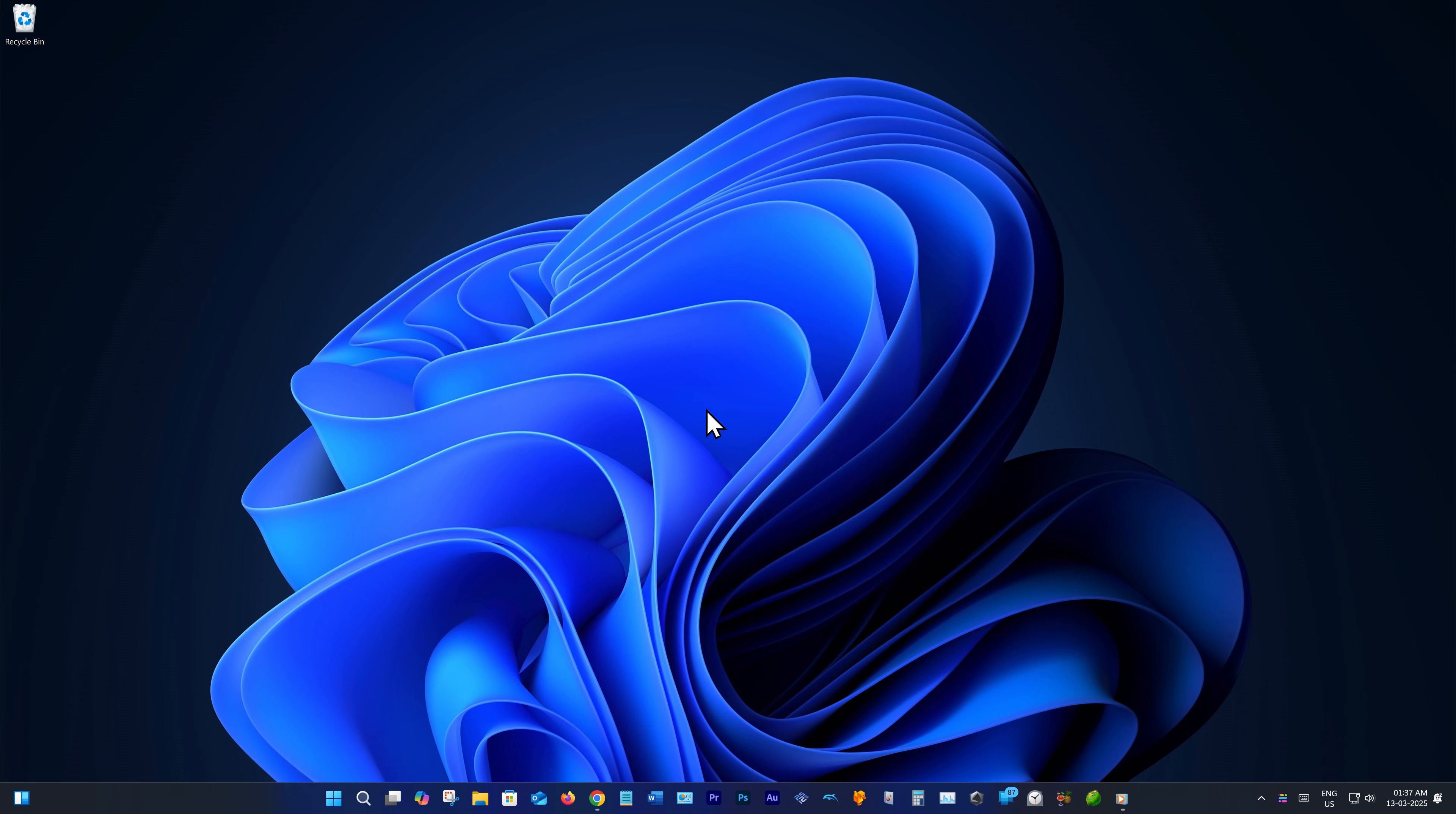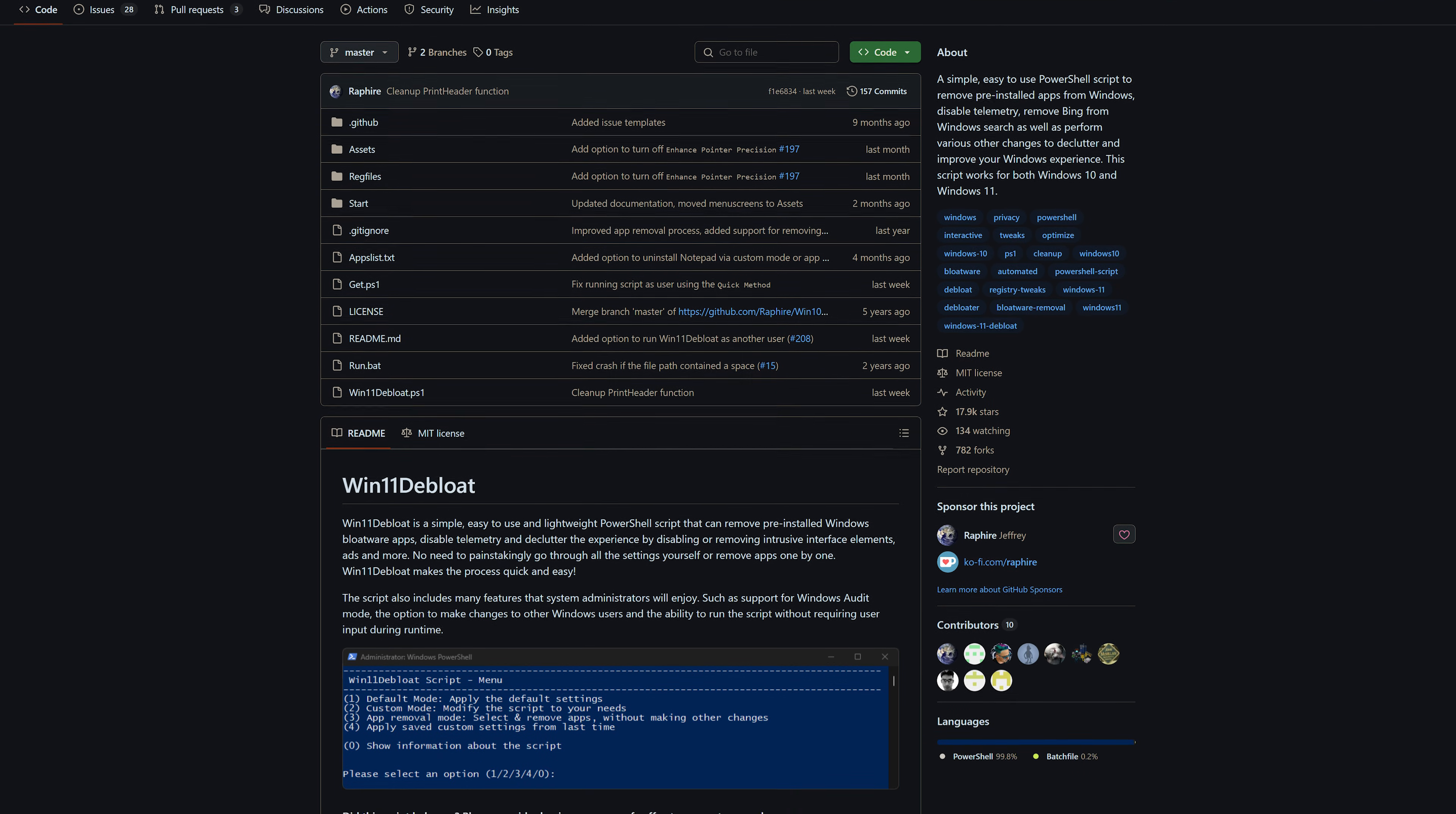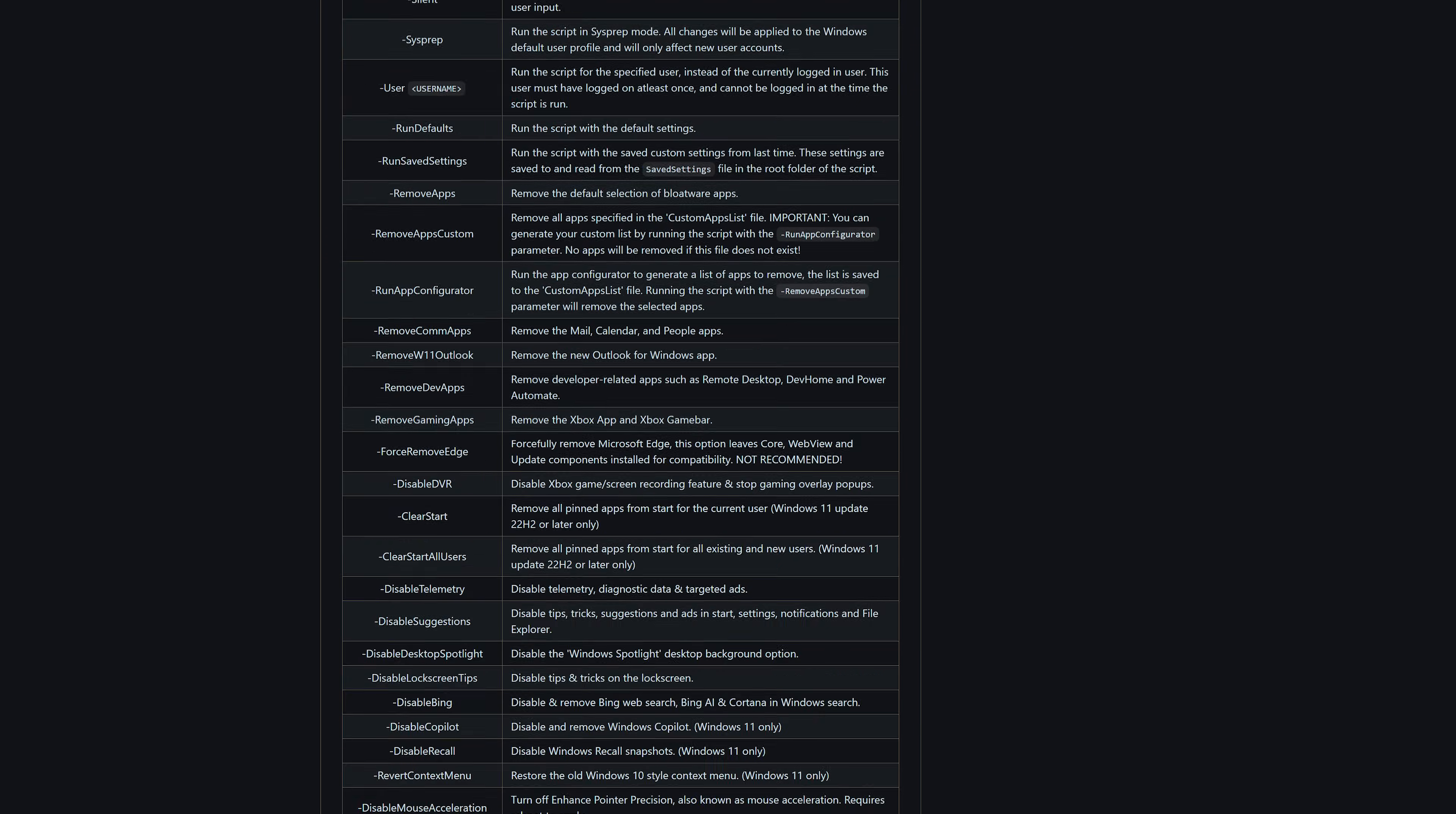But what if I told you that someone has made a script that removes all this bloatware at the click of a button? Would that be better? It's called Win11 de-bloat and it's made by Raphael Jeffery. The GitHub page will be in the video description. So let's get started.